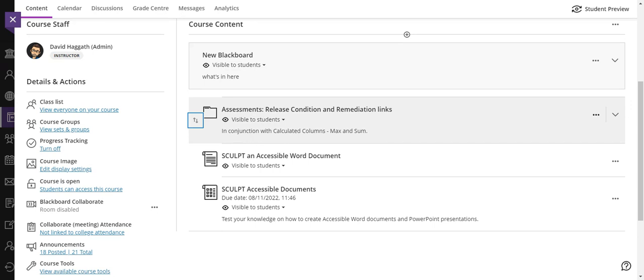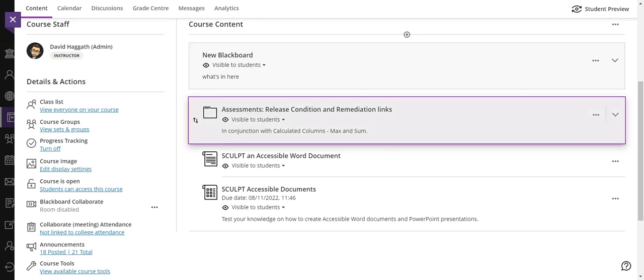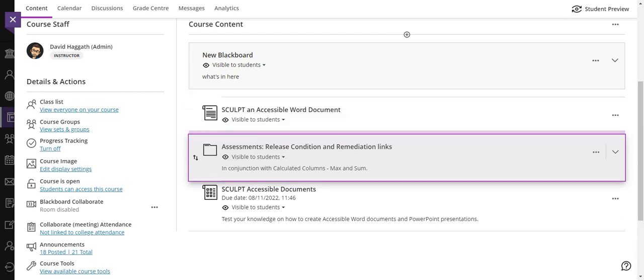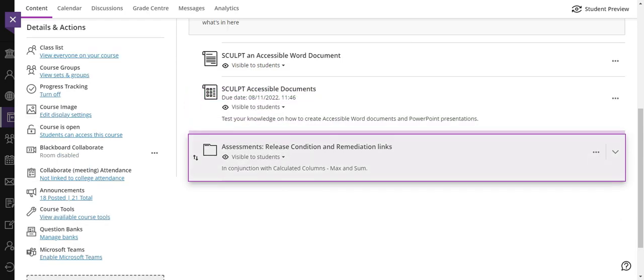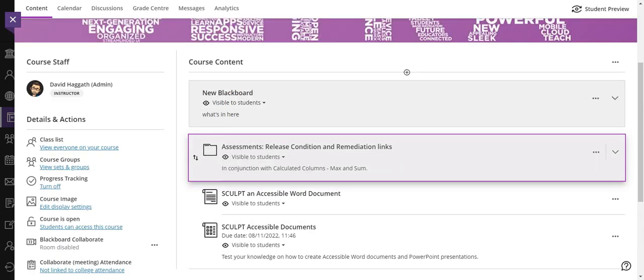Now I'm going to press enter, and I'm going to use the up and down arrow keys to move it in my course.